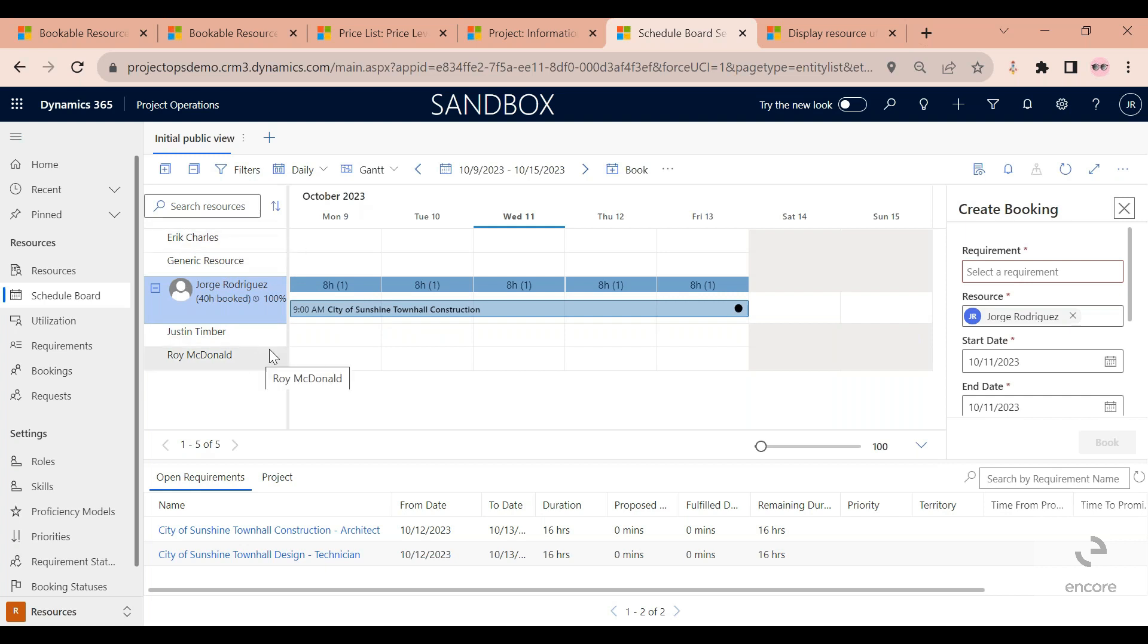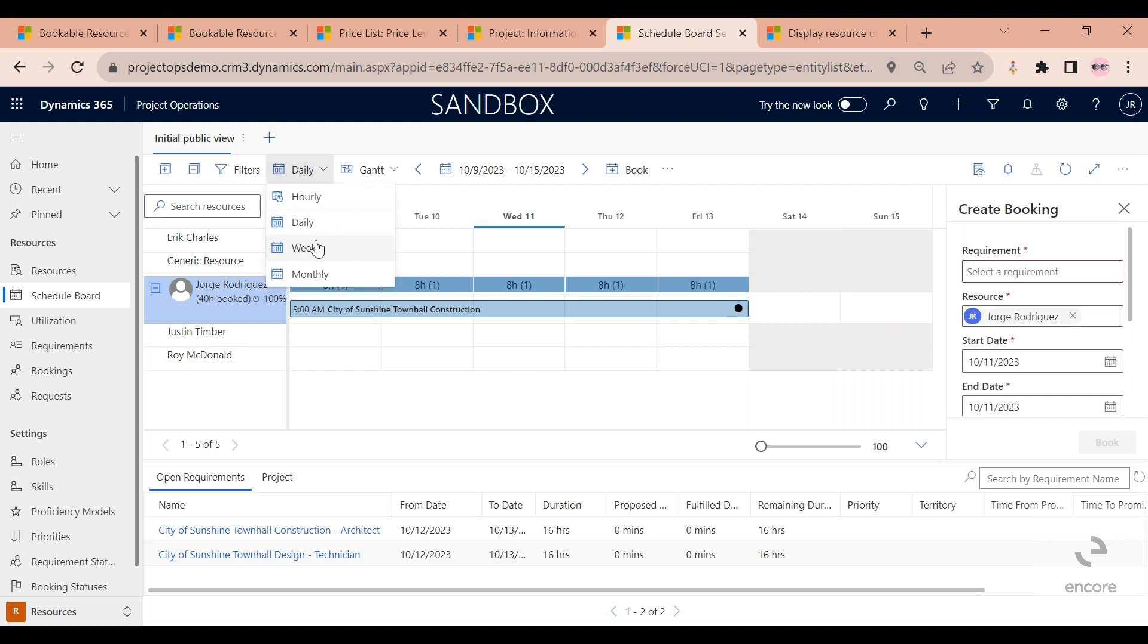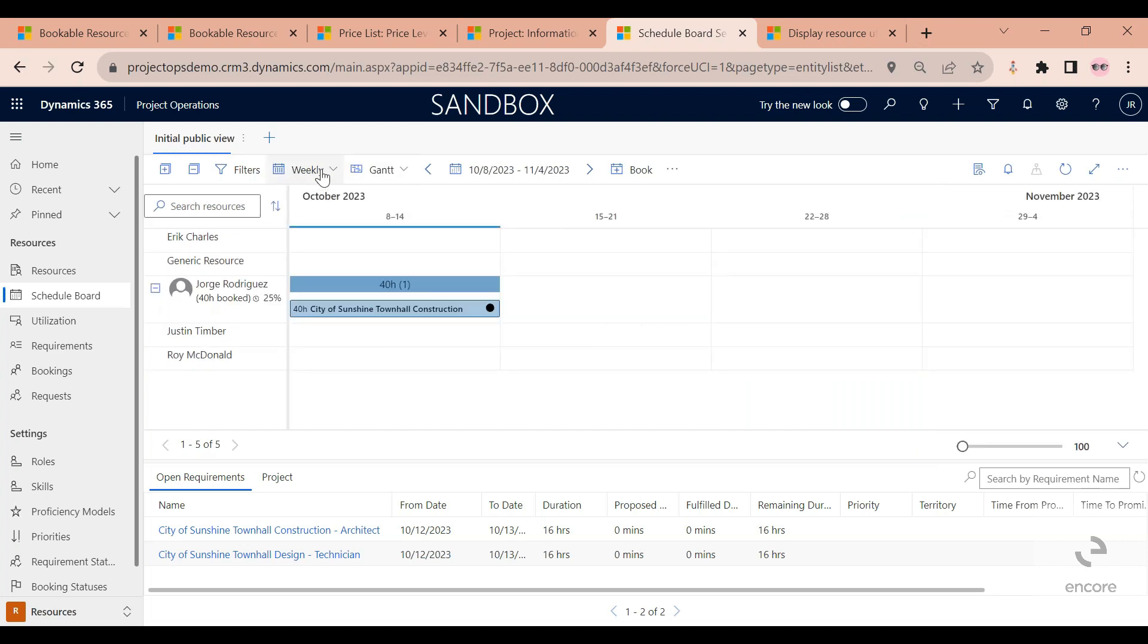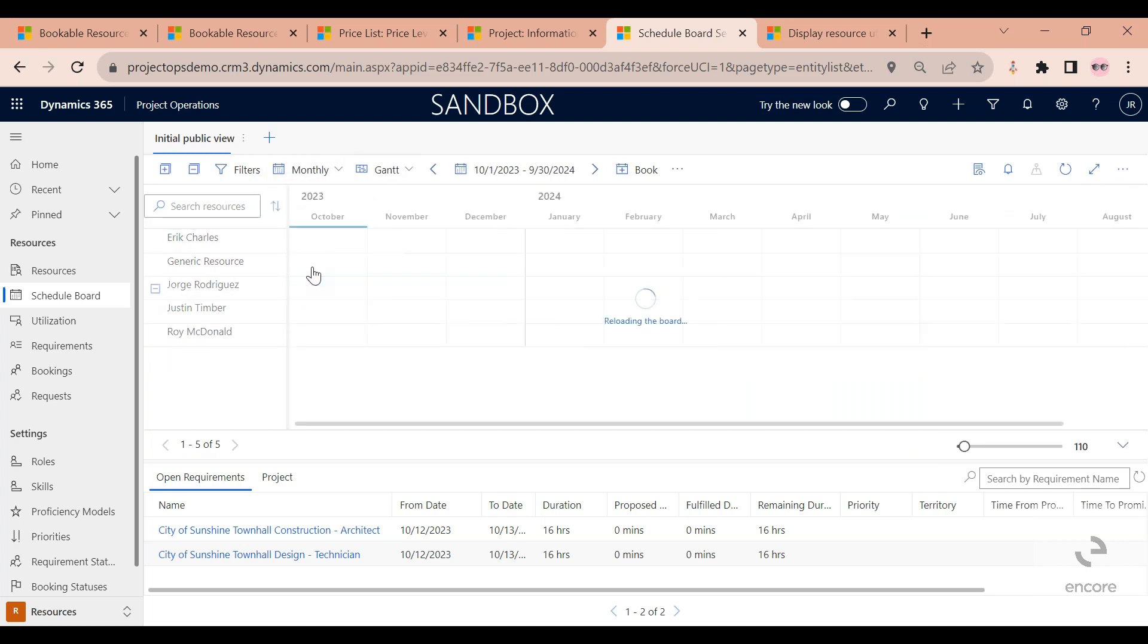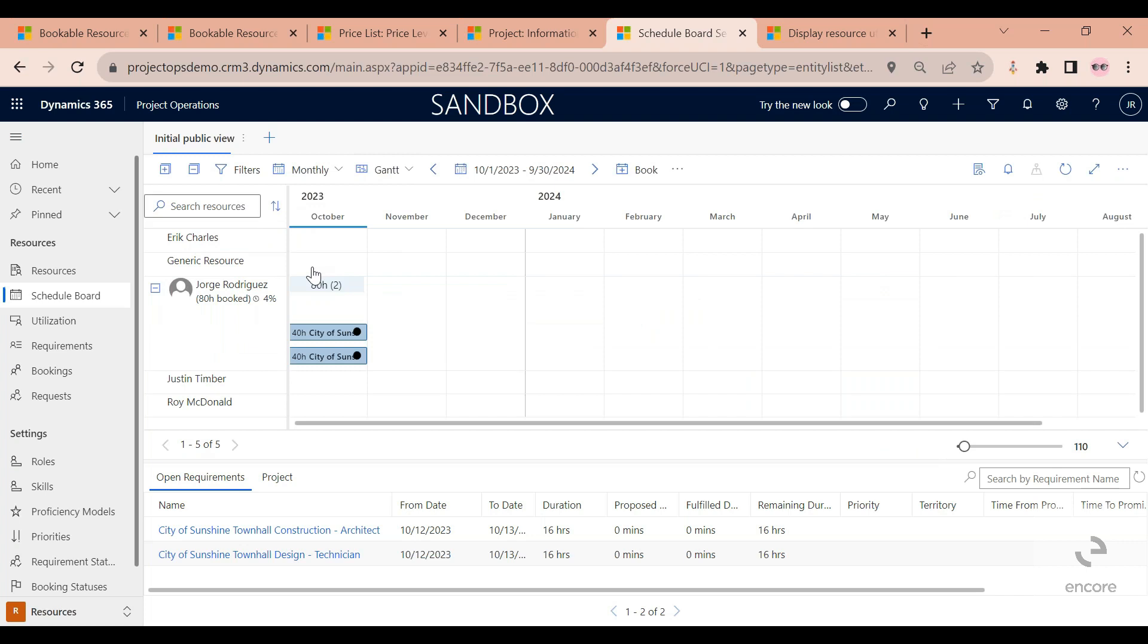So this tool can be used by project management, by team leadership, to determine how busy their team is. You can change it from days to weeks, to months, to really see what the pipeline looks like in terms of how busy your team is going to be.